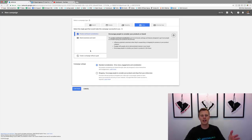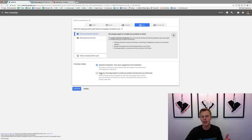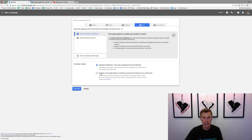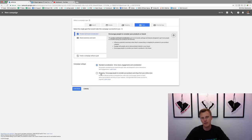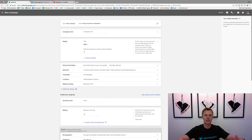Coming down to campaign subtype: if you're doing e-commerce or have a Shopify store, you'll probably want to click Shopping. For me, when I'm going more for lead generation — getting people to opt into whatever landing page I've got set up — I like to do Standard Consideration right here. So we'll click Continue.